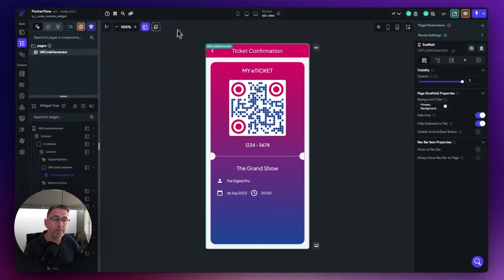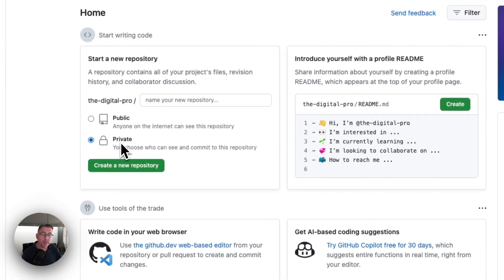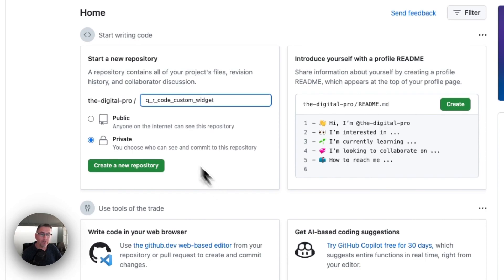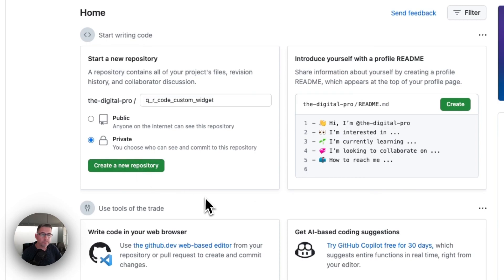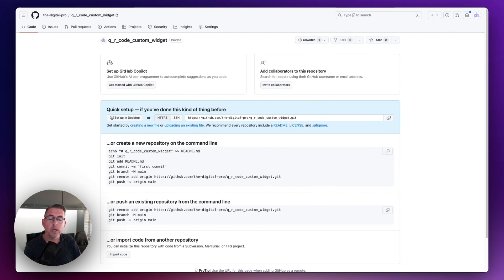I'm now going to head over to GitHub. You need to also sign into GitHub. You should end up at the dashboard, and to the top left you can see we've got 'Start a new repository.' I'm going to create a private repository - so this is just private to myself, not public. I'm going to paste my project name in here. You can see this matches the FlutterFlow project name. Then I'll say 'Create new repository.' It's as simple as that - simply created. But we're not done yet; we're going to need to go back over to FlutterFlow and follow a few extra steps.